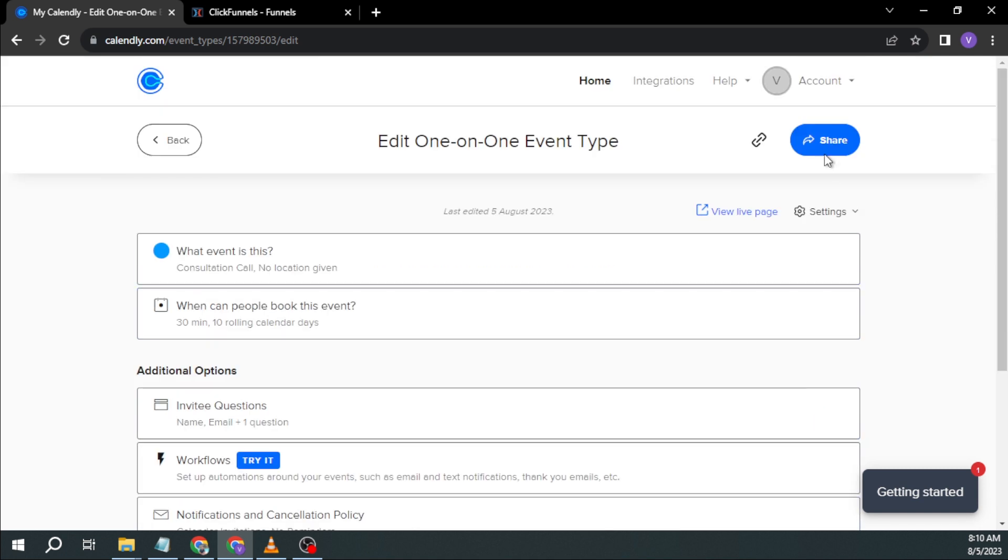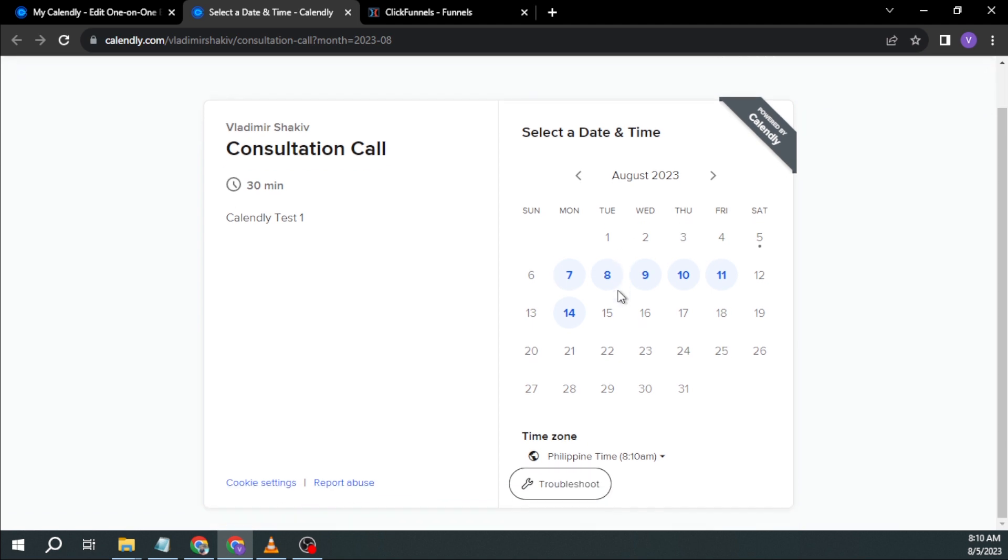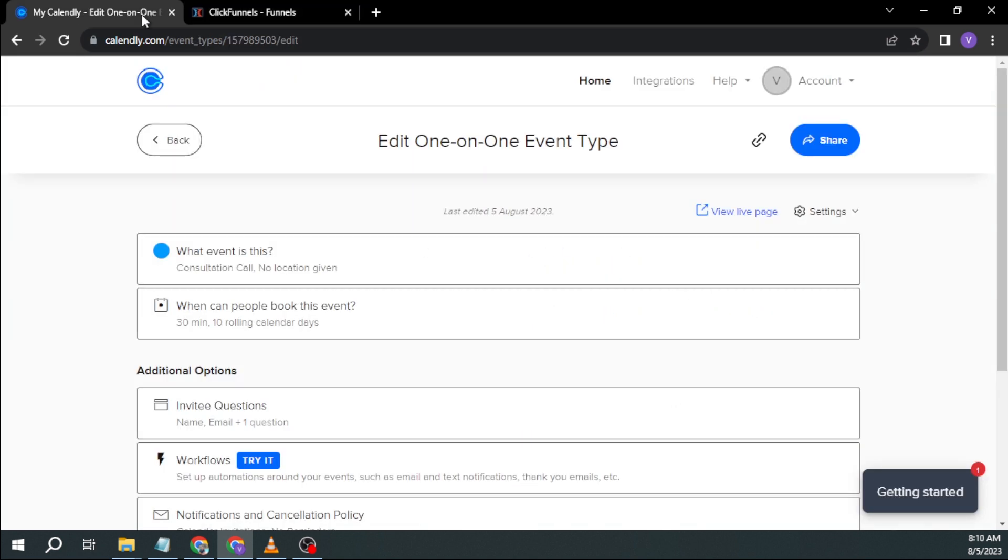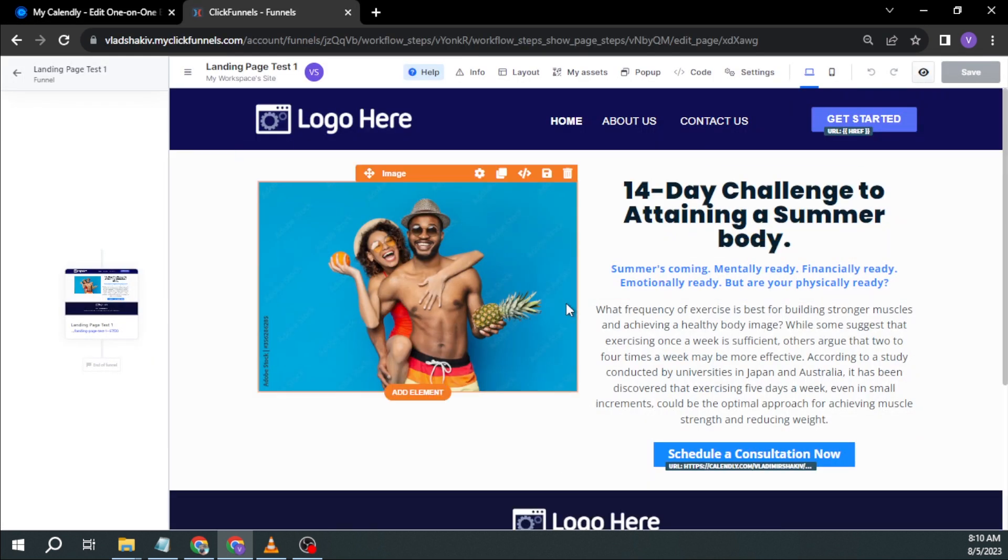So this is how it will look if I'm going to view live page. So consultation call. Yeah, this is how it will look. I'm just going to close this one because we are going to try to copy the page and now go to ClickFunnels.